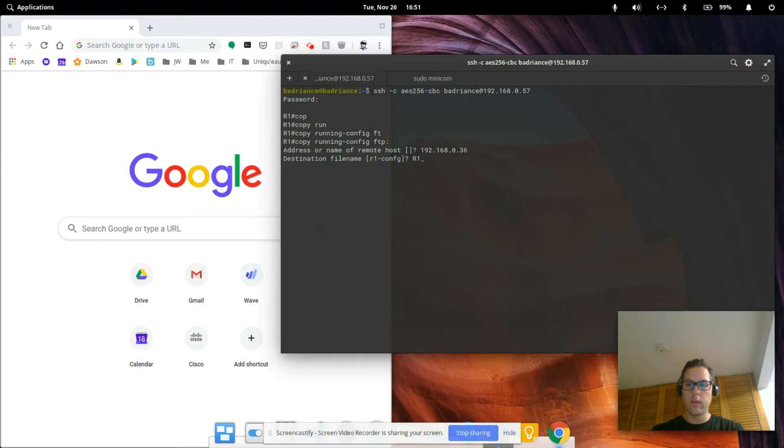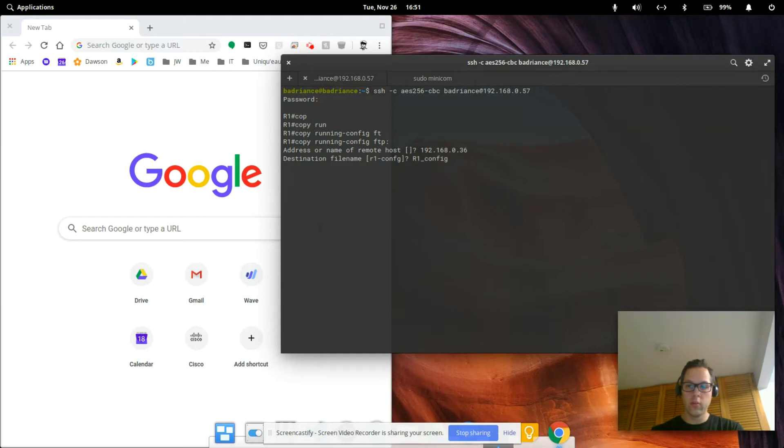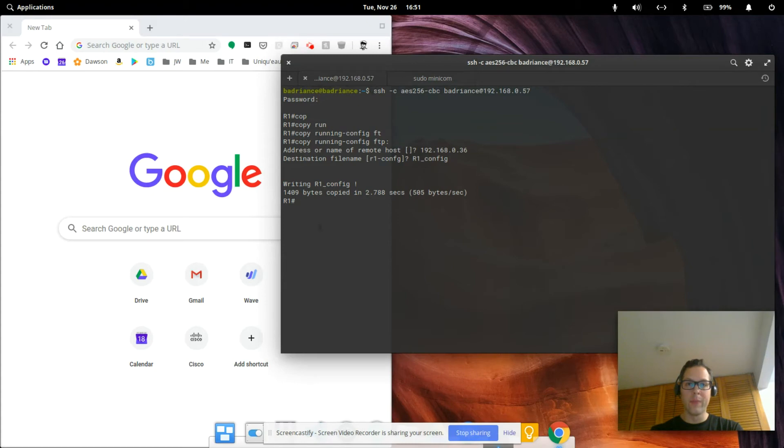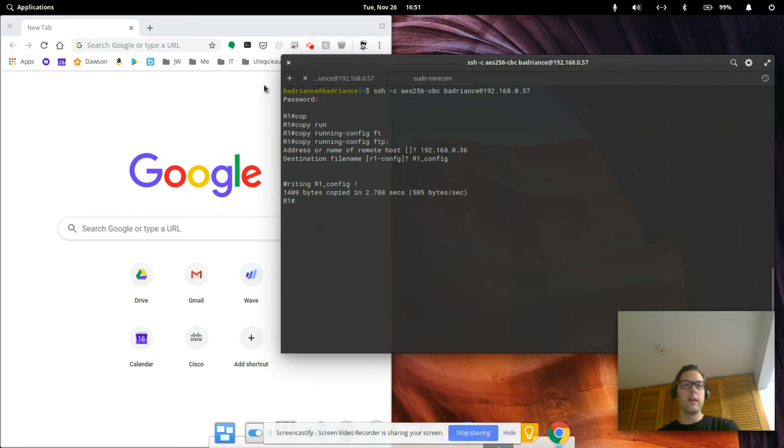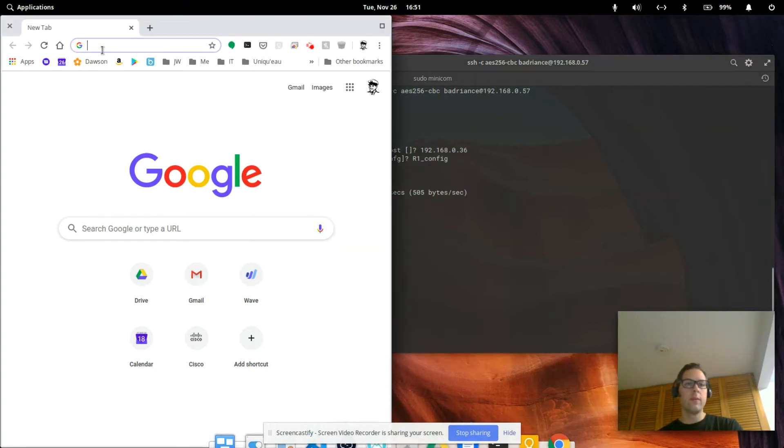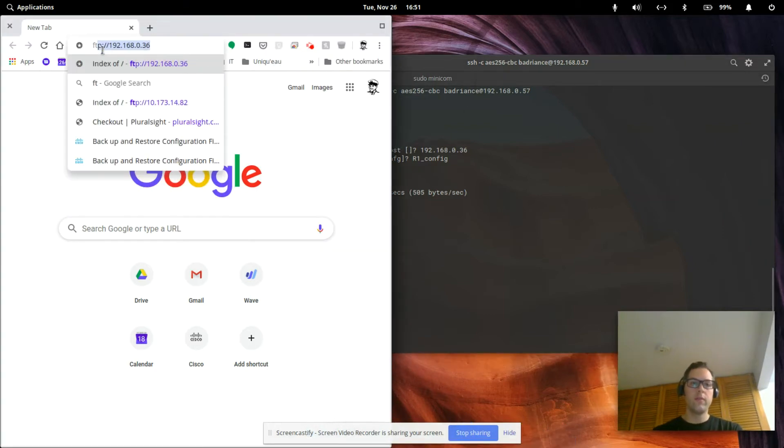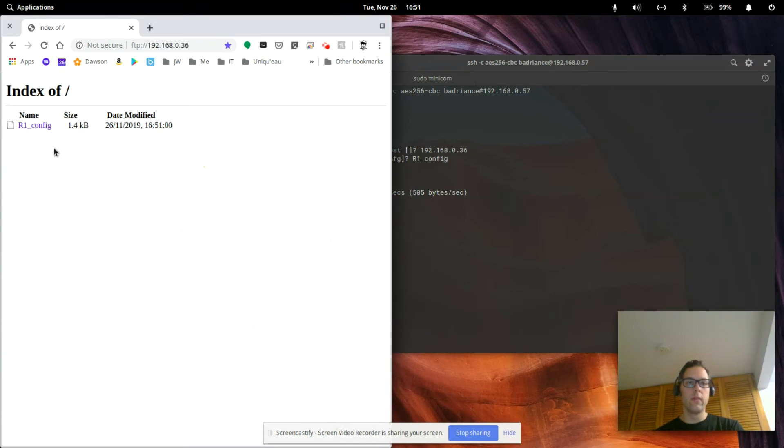I'm going to use r1_config. There we are, so 1,409 bytes were copied to the FTP server. So let's take a look at that FTP server.